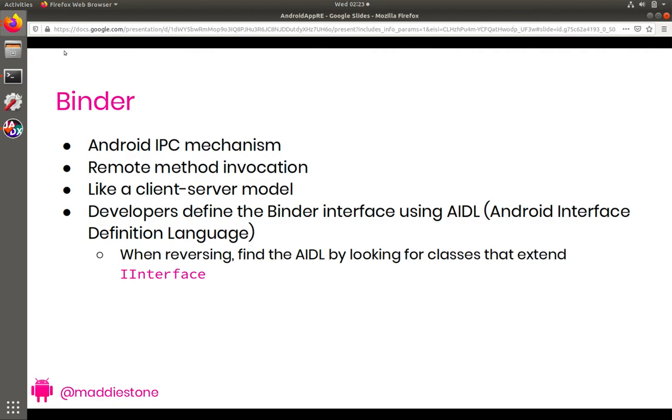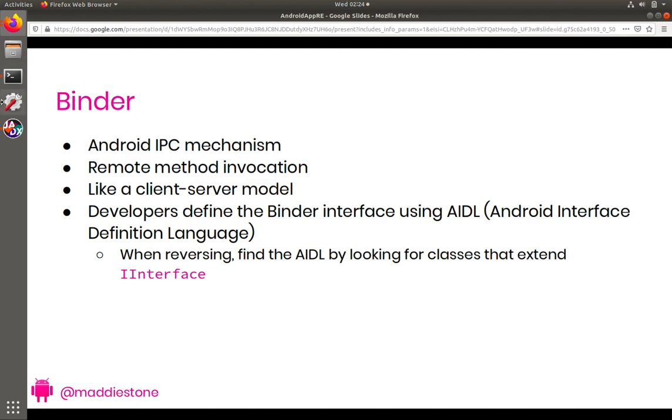So going back to our slides here. So binder. Binder is Android's inter-process communication, a.k.a. IPC mechanism, the way that different processes can communicate with each other. And another way that it has been described and talked about is that it allows for remote method invocation. And to me, the easiest way to think about this is that it enables like a client-server relationship or model within Android. And while binder has a lot of different layers of levels, we're going to focus on what the app level looks like in this. And I think it's easier to start to wrap your head around it at the app level.